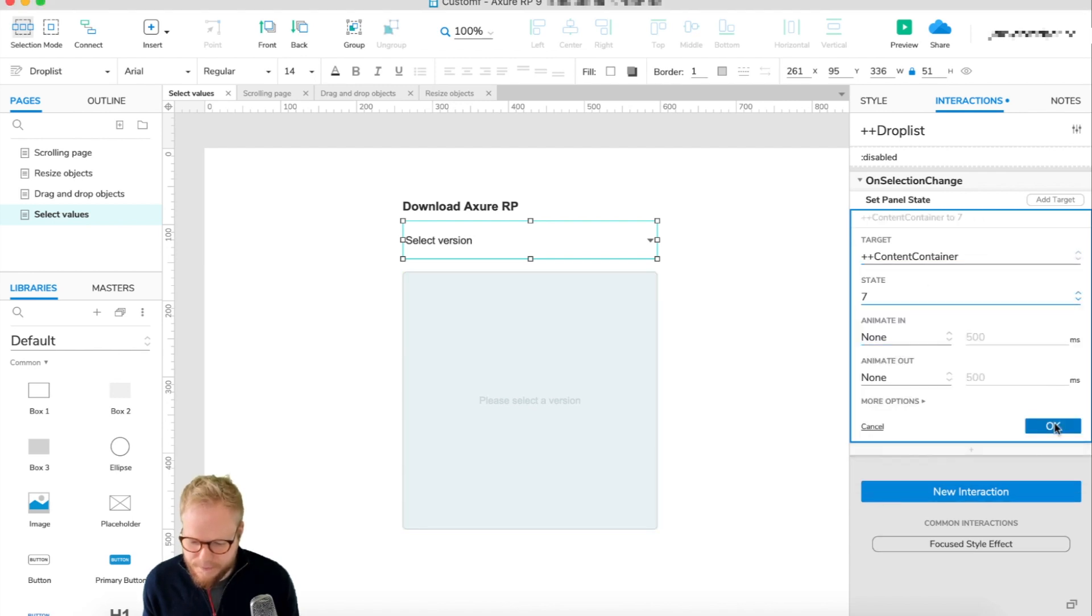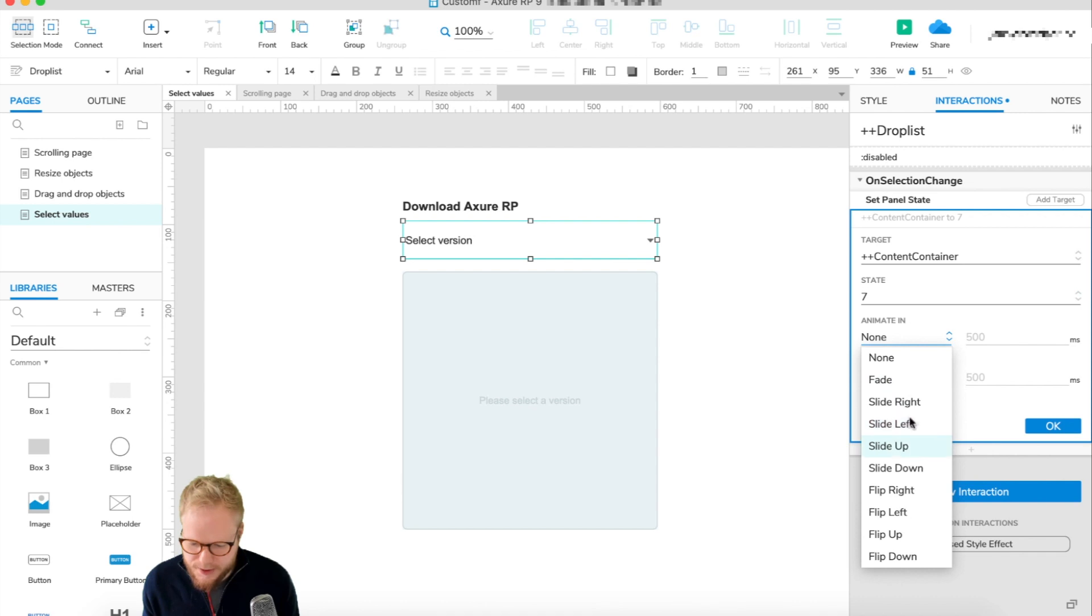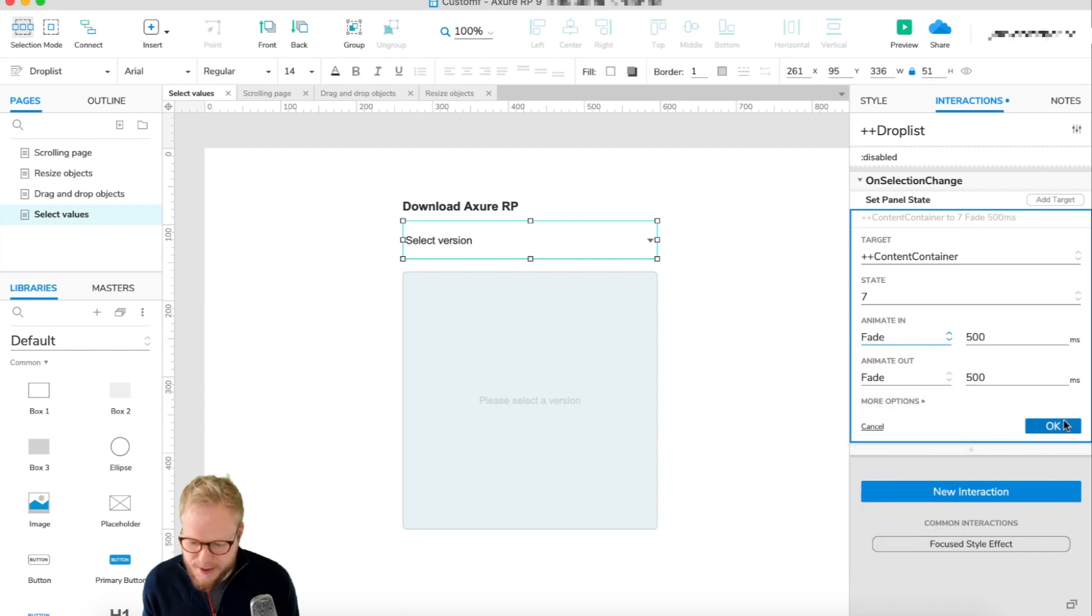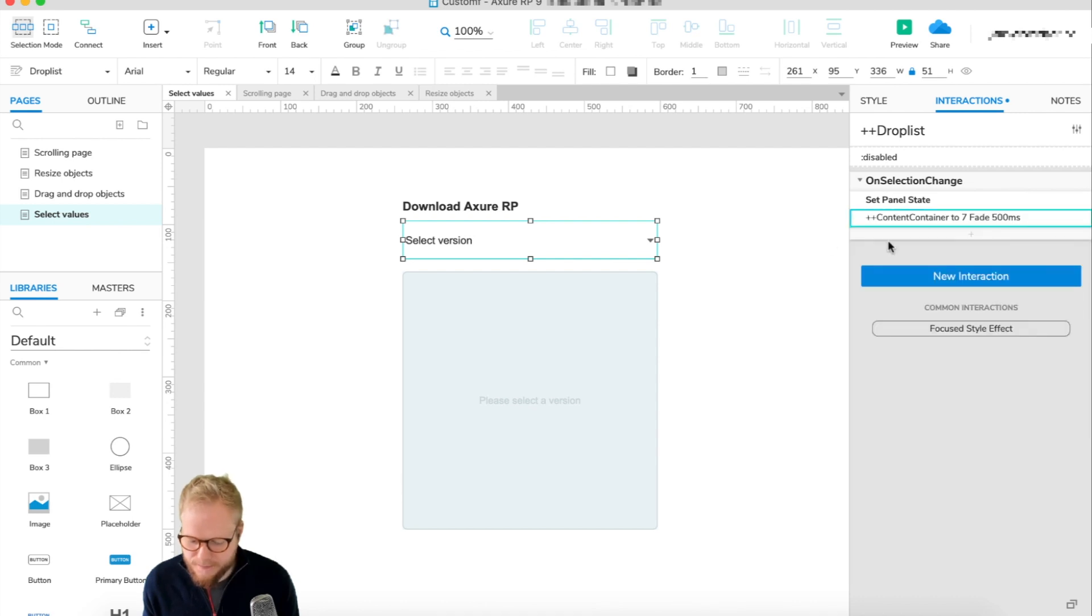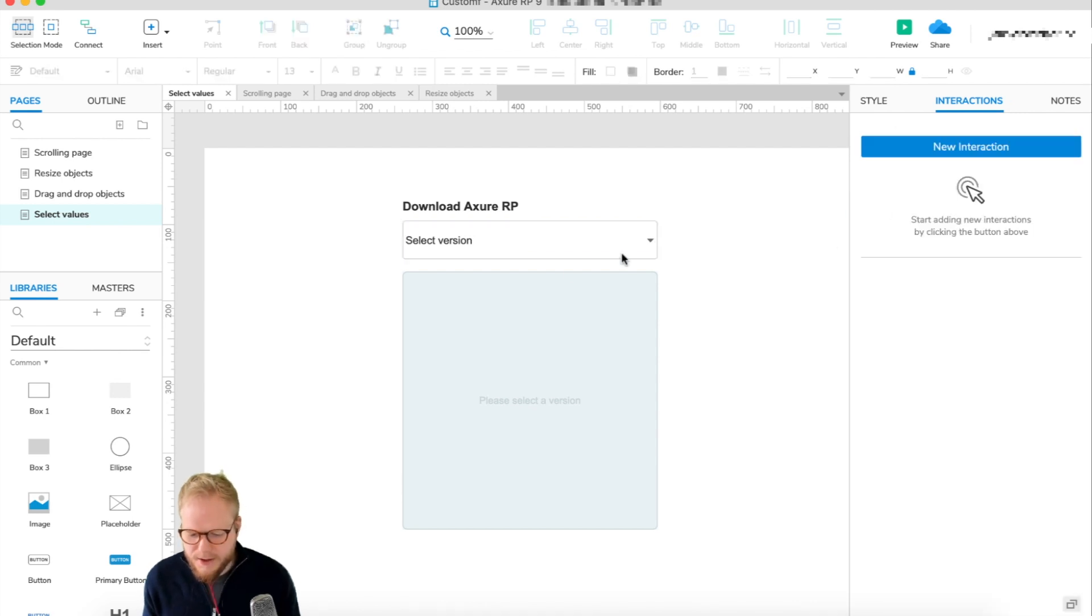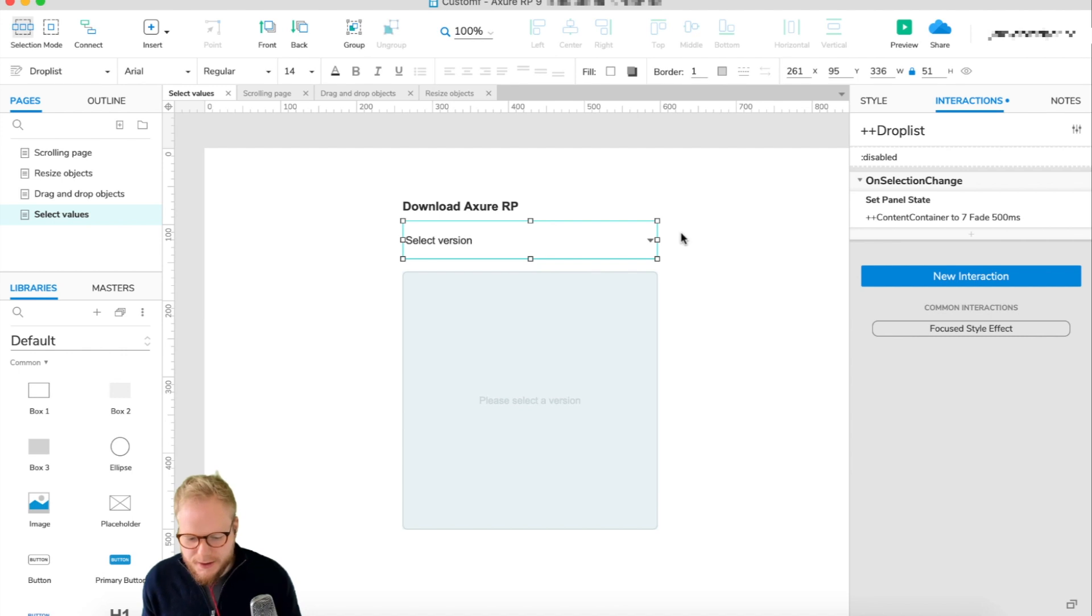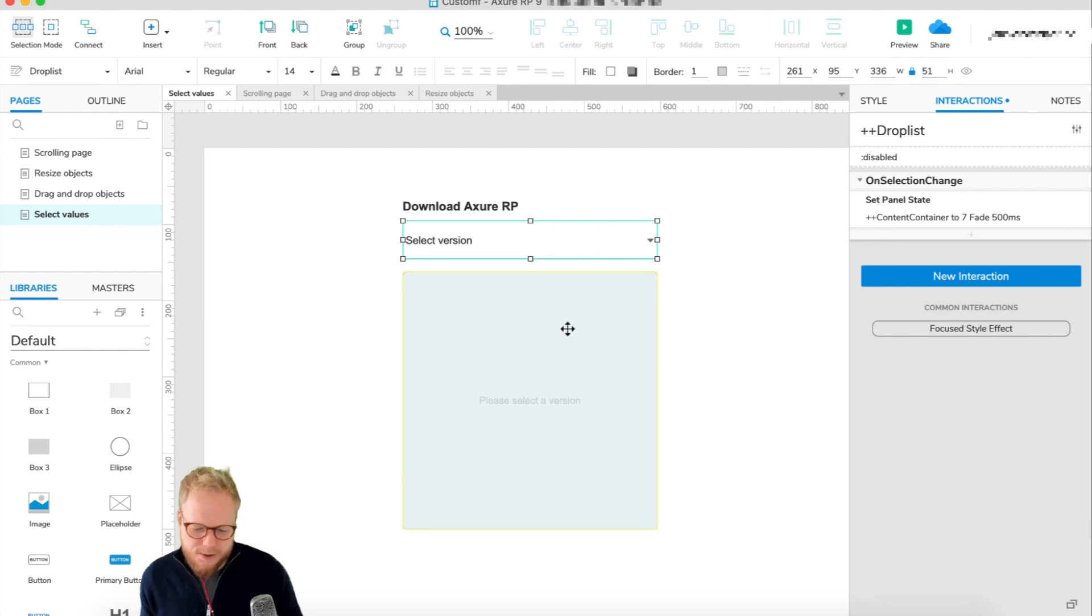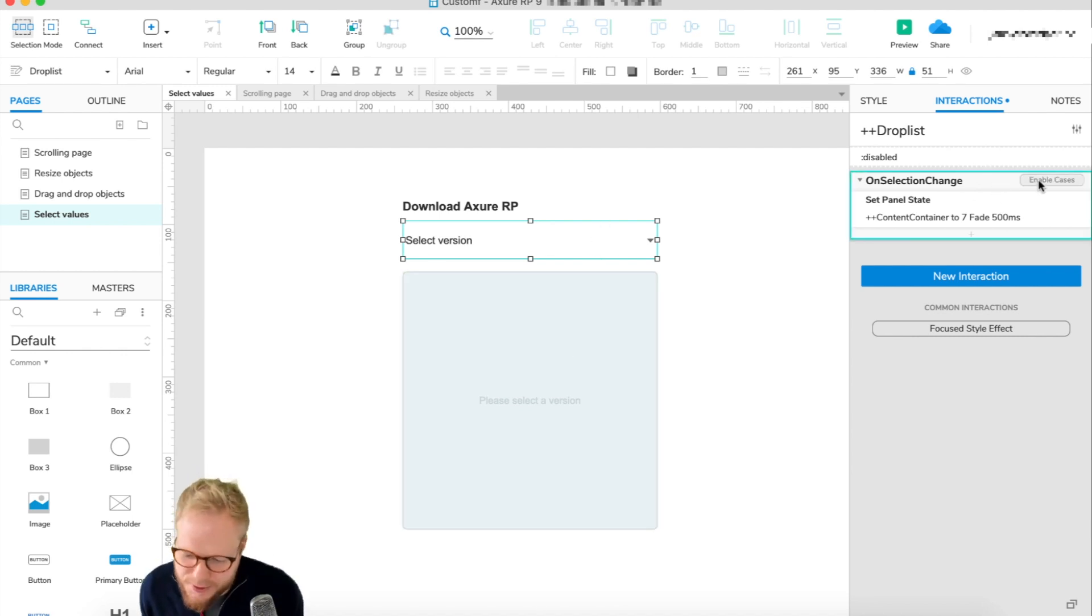But you see, it doesn't matter what we change right now. It would change it to 7. So what we need to do is just enable cases, because we need to say, 'Hey, if the value of the dropdown is 7, then change it to 7.'